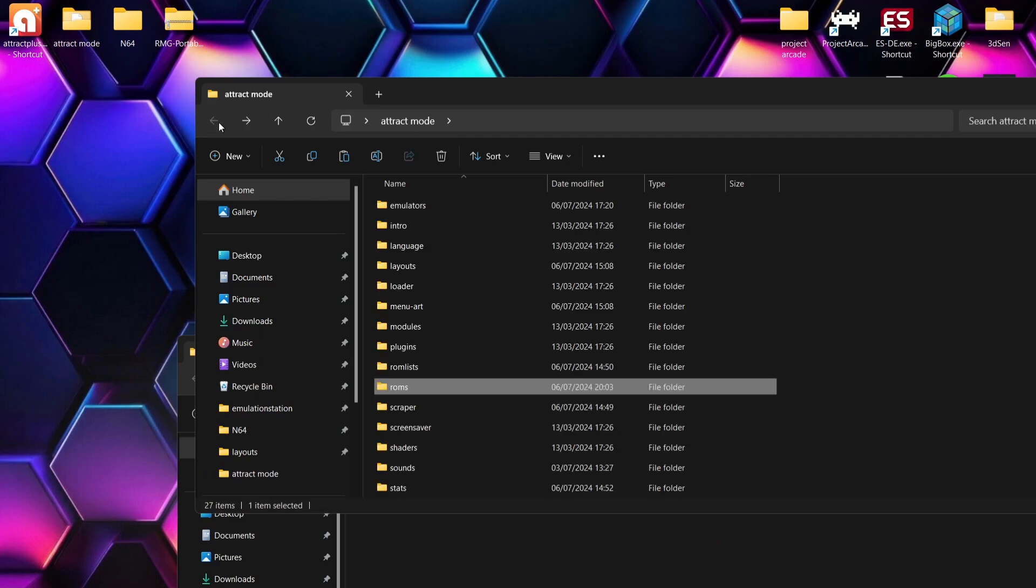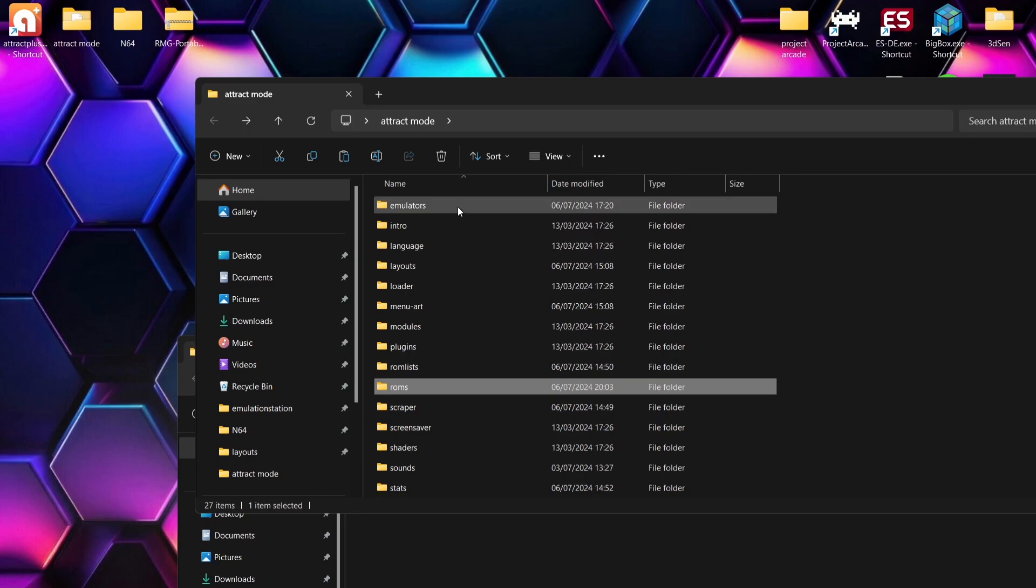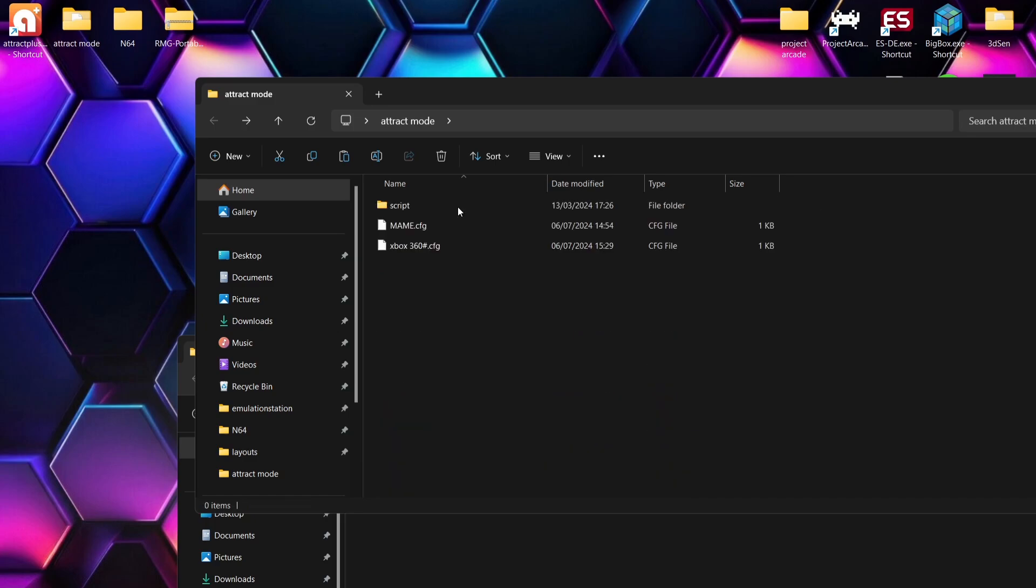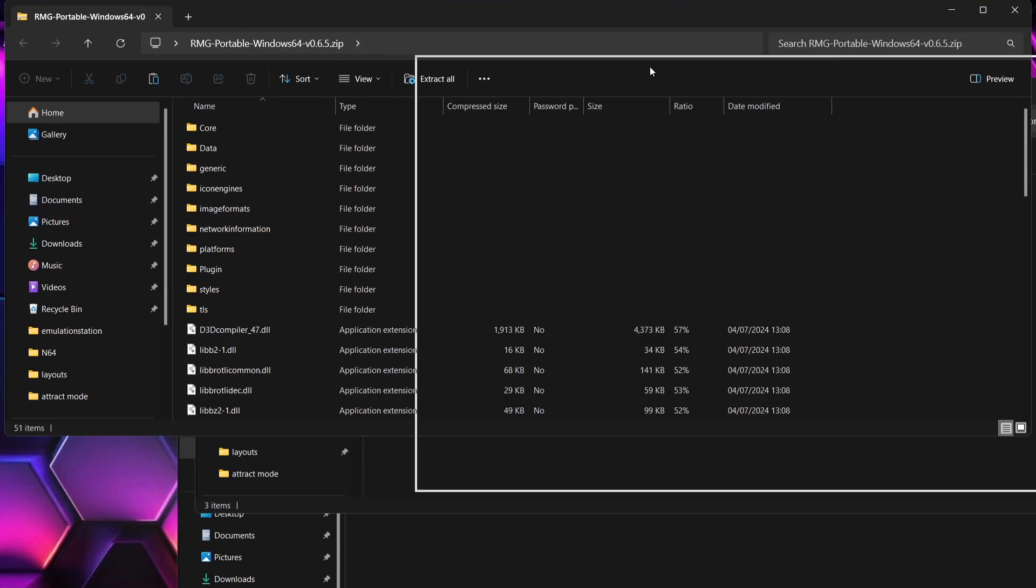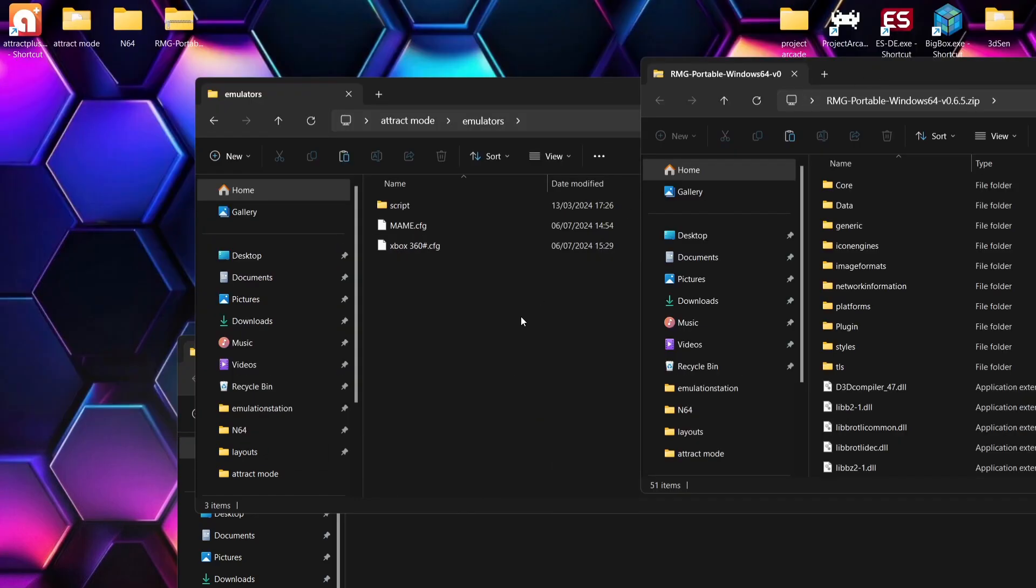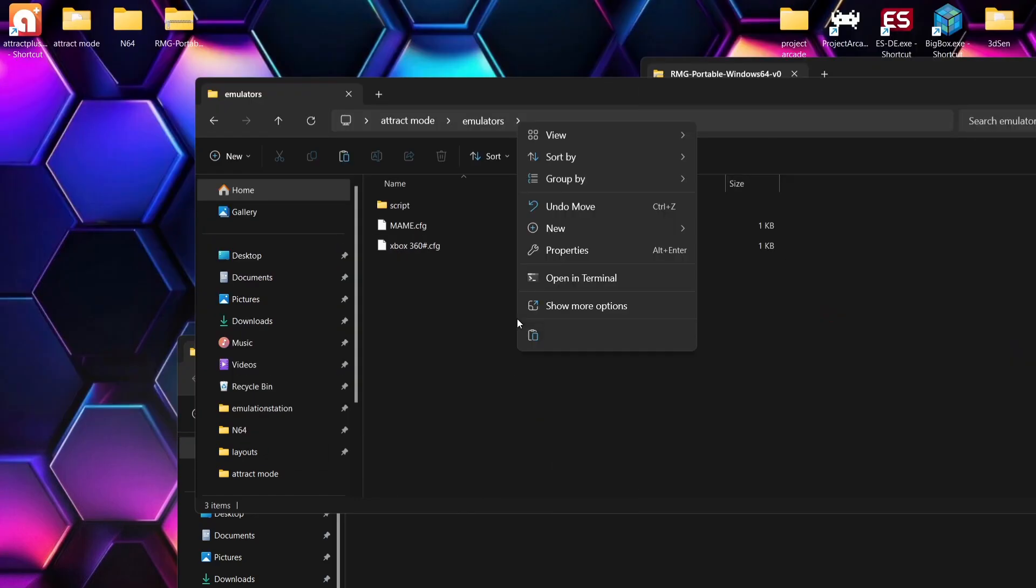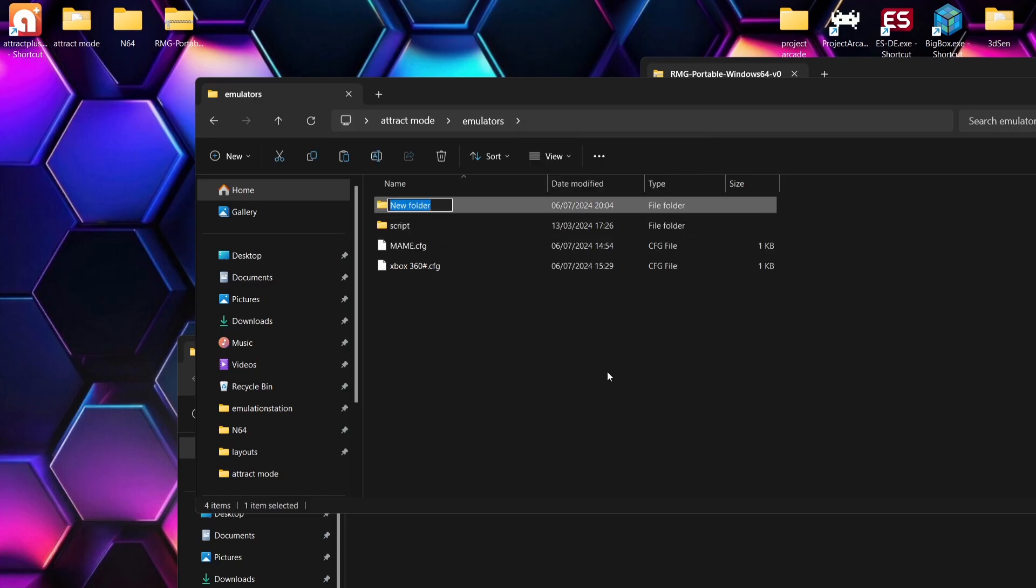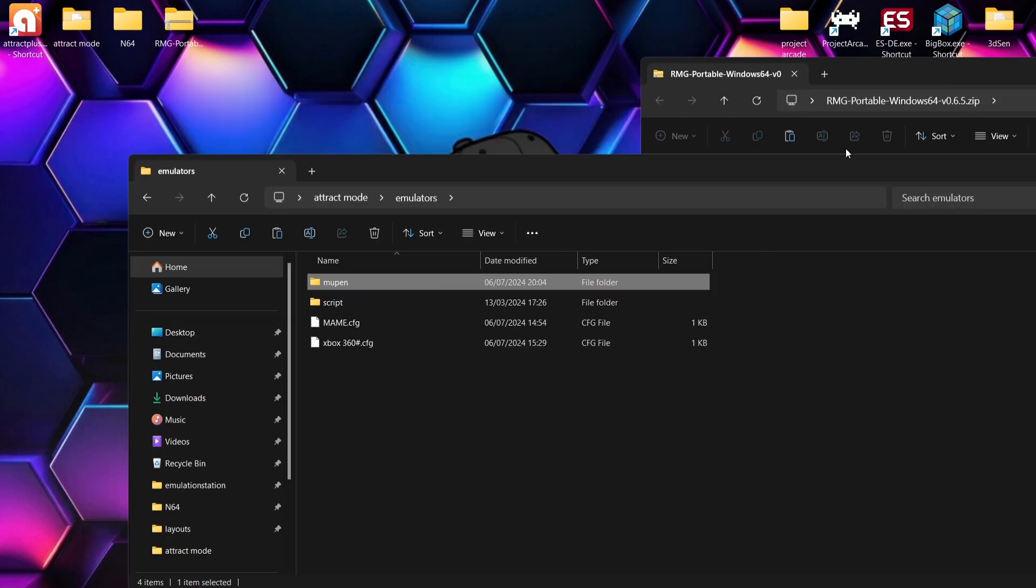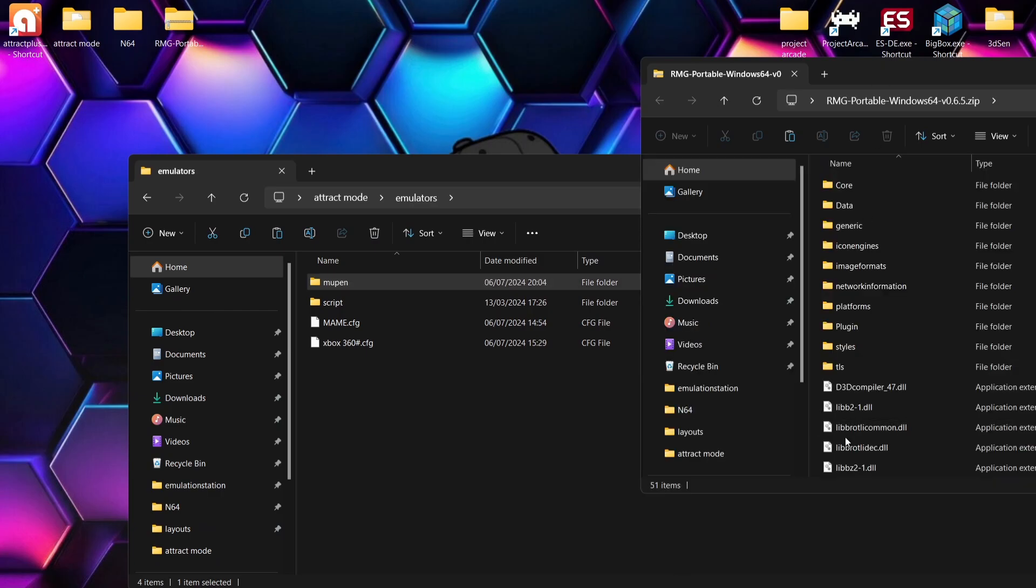Next thing we need to do is within the Attract Mode directory, we've got an emulators folder. Inside of this one, what we're going to do is actually extract the N64 emulator inside of here. So I'm going to create another new folder in emulators folder and call this Mupen. It doesn't really matter what you call it, so long as the emulator itself is placed in there.